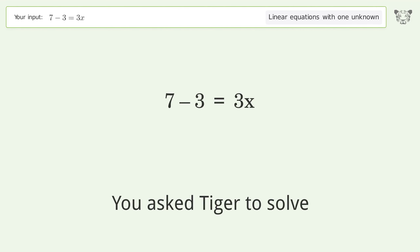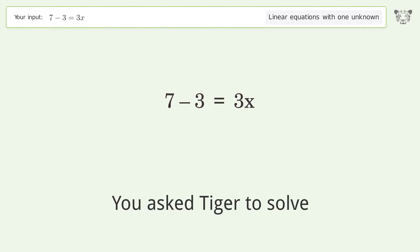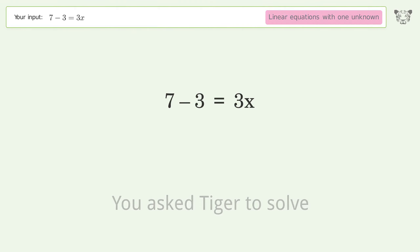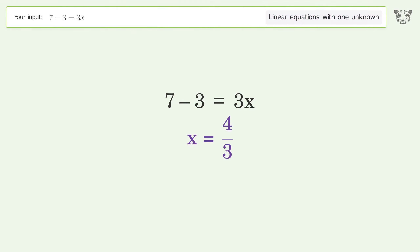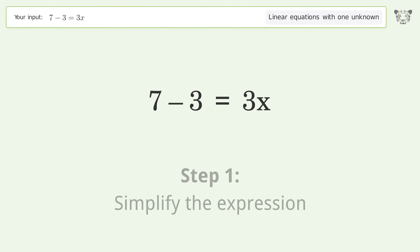You asked Tiger to solve this — it deals with linear equations with one unknown. The final result is x equals 4 over 3. Let's solve it step by step and simplify the expression.